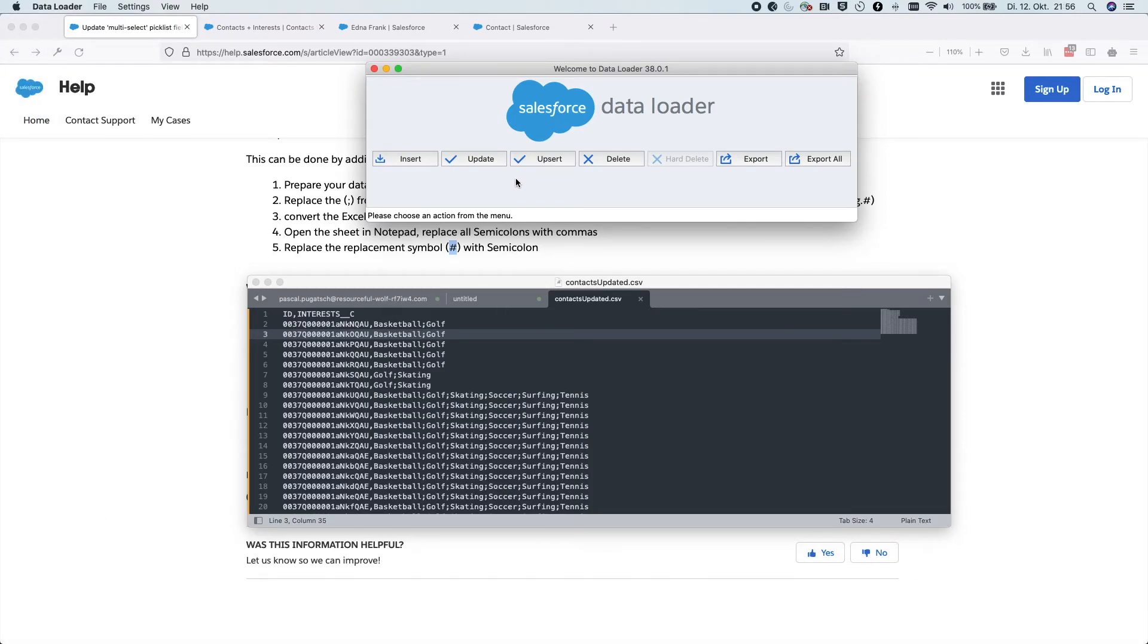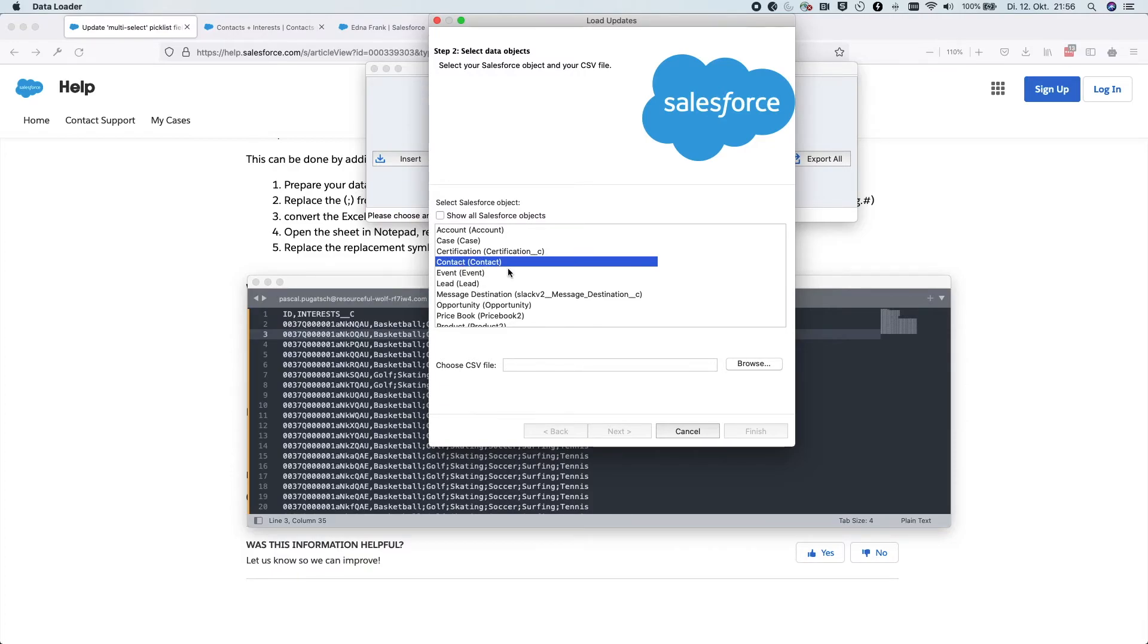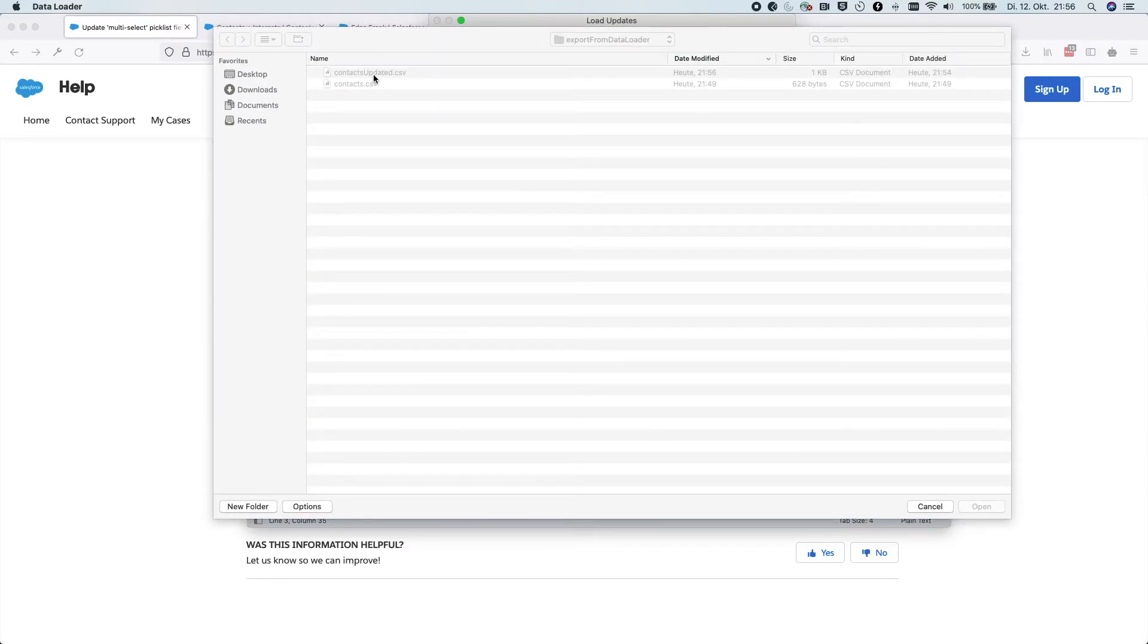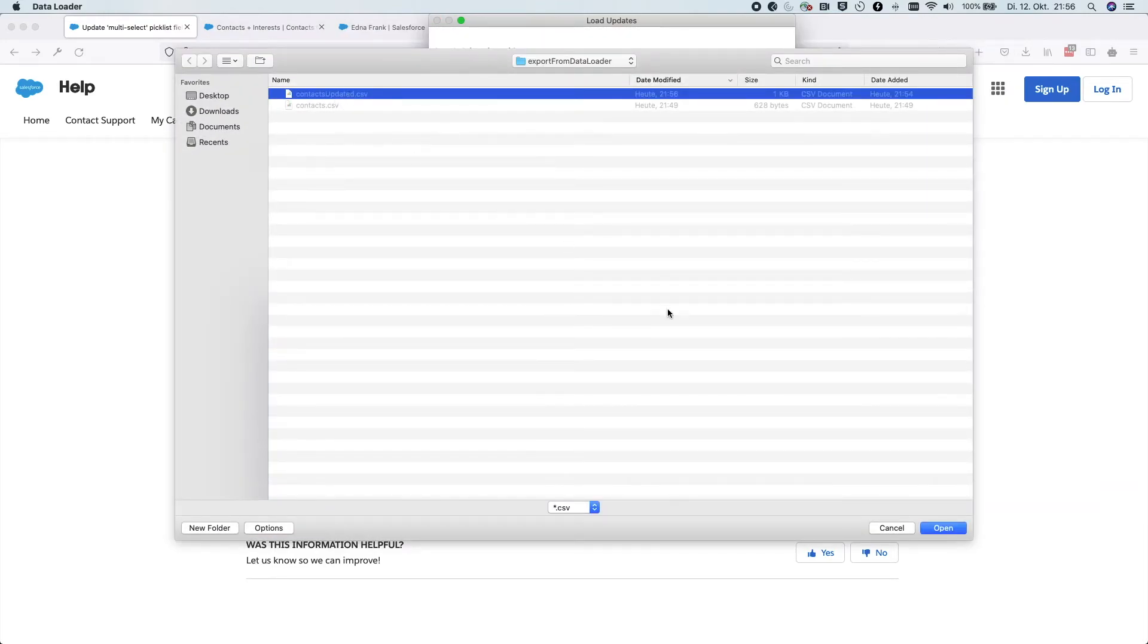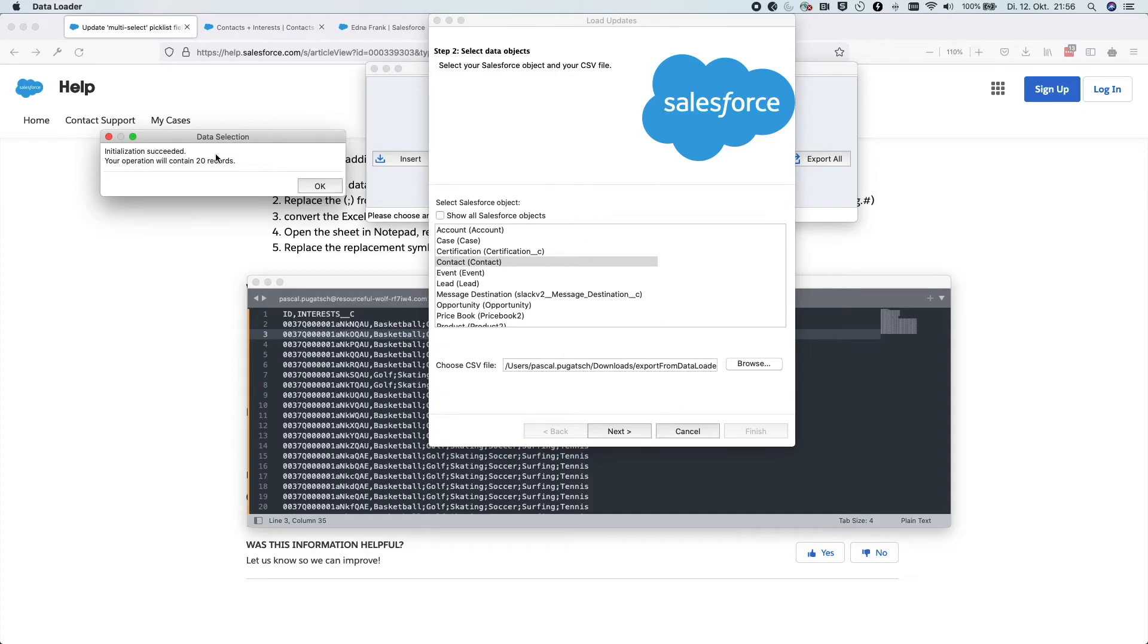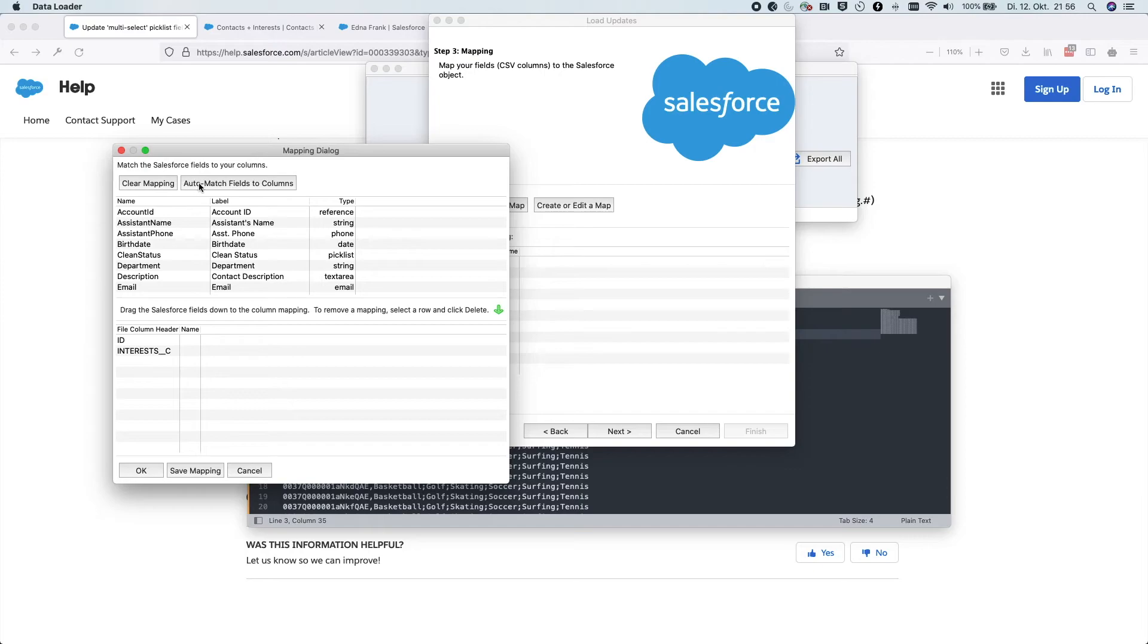And we will go here for the update. We choose the object. In our case, the contact. In your case, you choose whatever object you would like to update. And let's select the updated file here. We hit next. And again, it finds 20 records. Here you need to do the mapping basically from this file to the Salesforce fields. Usually you can hit auto match so it automatically detects matching fields.